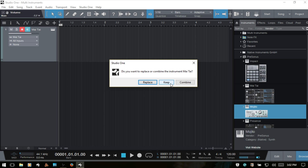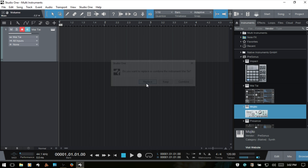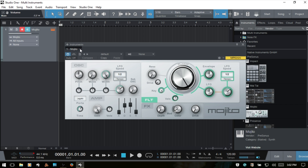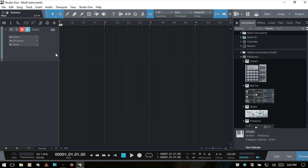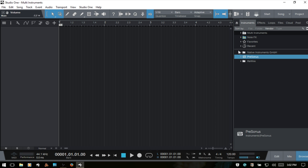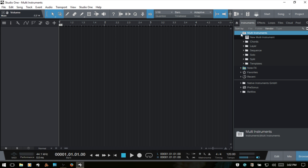I'm going to hit replace and then remove that track. The second way that we can go about doing this is coming to the instruments tab, and then at the very top we have multi-instruments. And then this first one here, new multi-instrument, is what we want to drag onto our arrange view. But before we do that, notice that there are some presets here and templates as well down at the bottom.